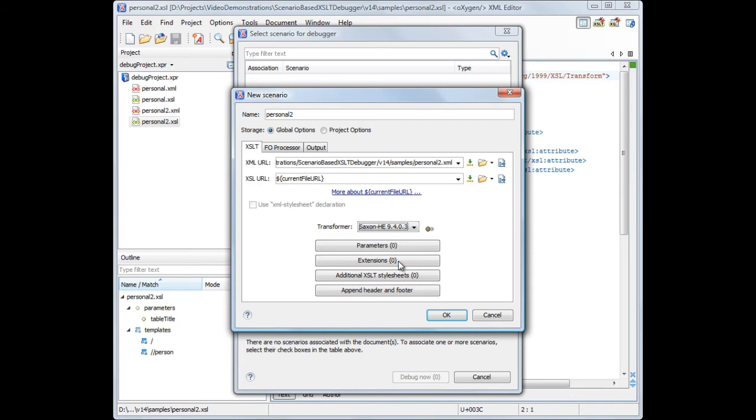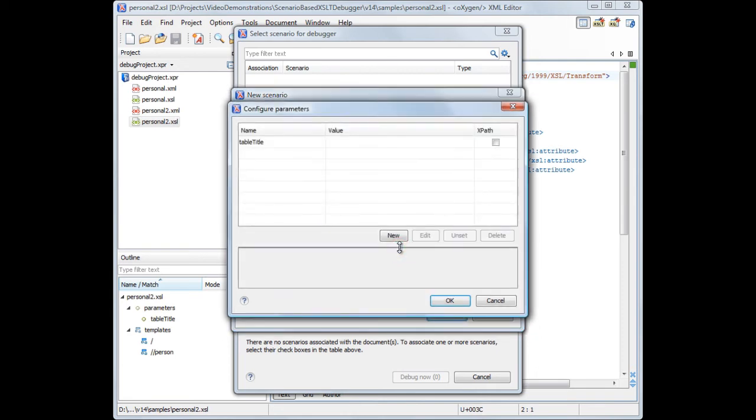We'll set Saxon 9 as transformation engine. A complex transformation may need additional resources like parameters, extensions, and additional stylesheets.